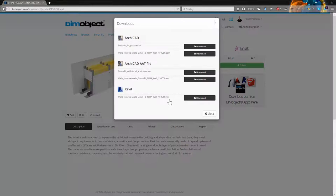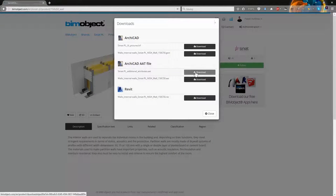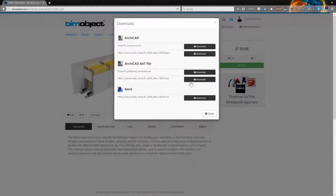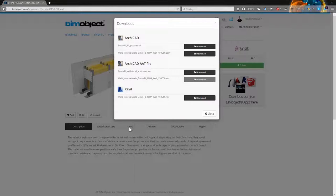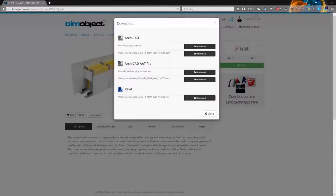As you can see this wall also contains 2 AAT files, but I already downloaded additional attributes file so it's enough to download the second one 150C50 AAT.